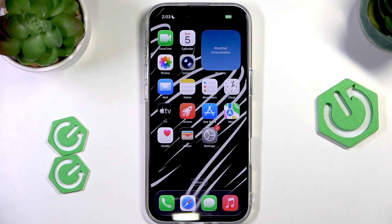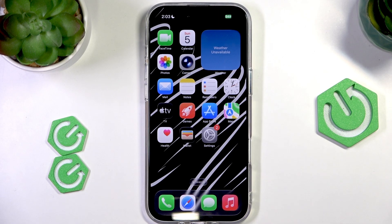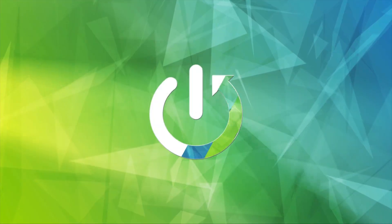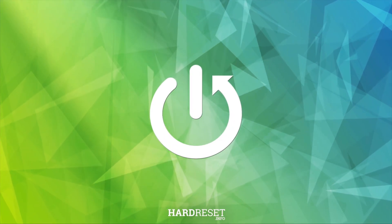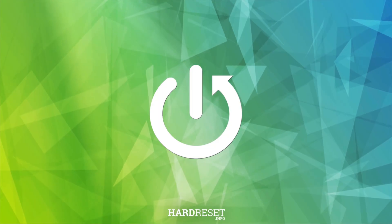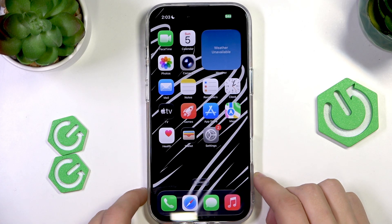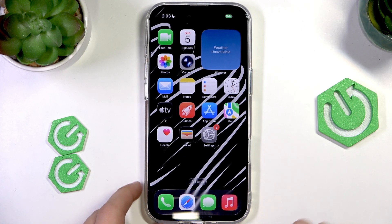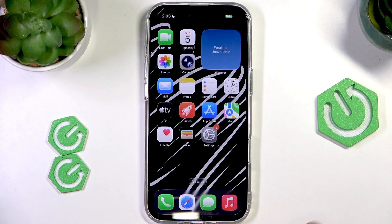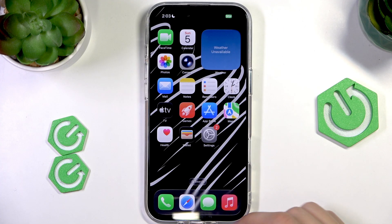Welcome to the HeartVC channel. Today I'm going to show you how to change iMessage chat backgrounds on the iPhone 17 Air. On iOS 26, you finally have the option to change iMessage chat backgrounds. That wasn't available before, but now you can do it, and let's do exactly that.